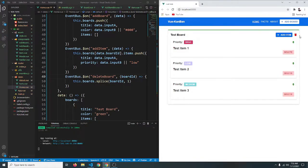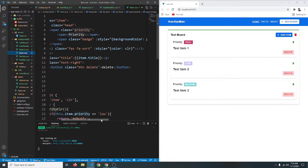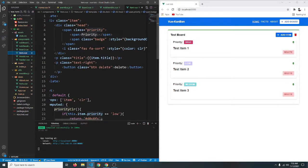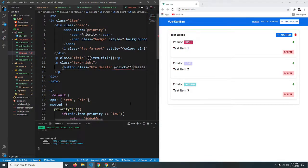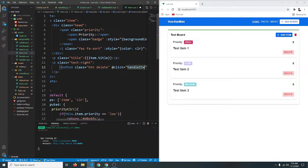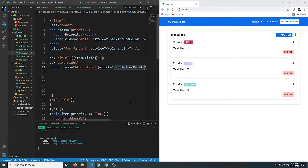In the previous video we made the delete button of our boards work. Now in this video we want to make the delete button of our items work. First let's go to our item component, find the delete button, and add a click event. We're going to call a function called handleItemDelete.